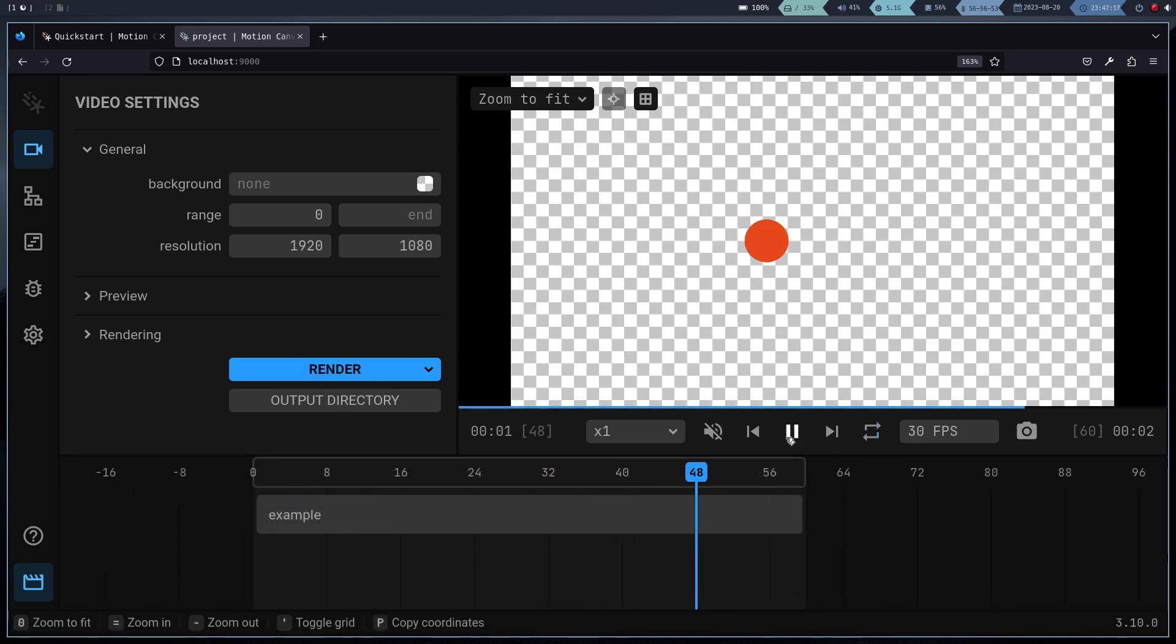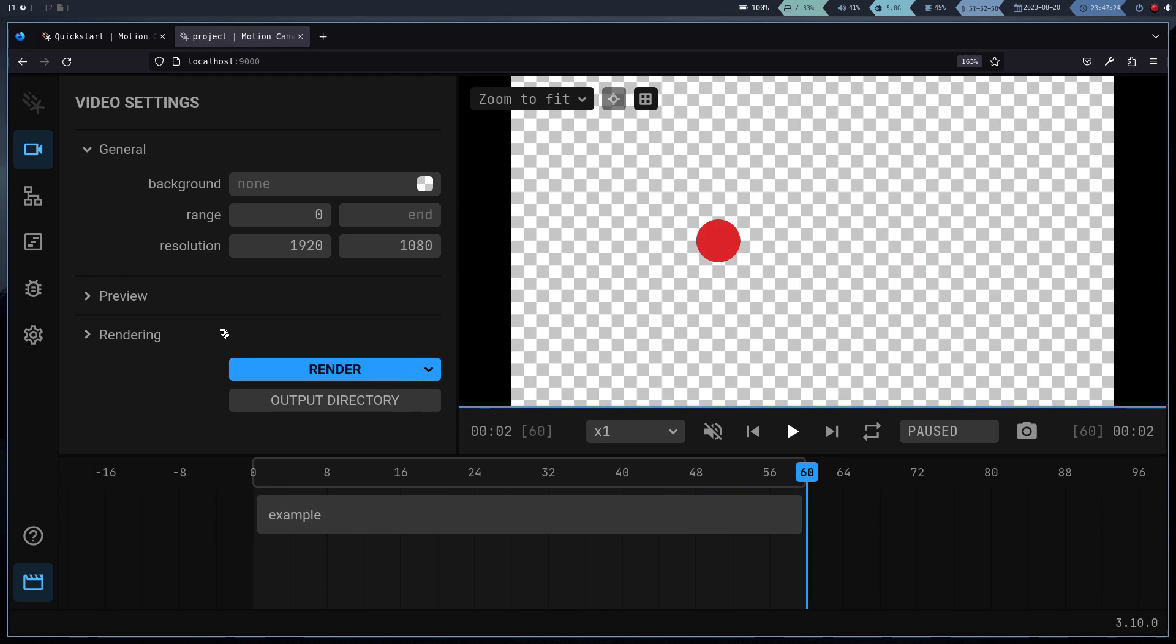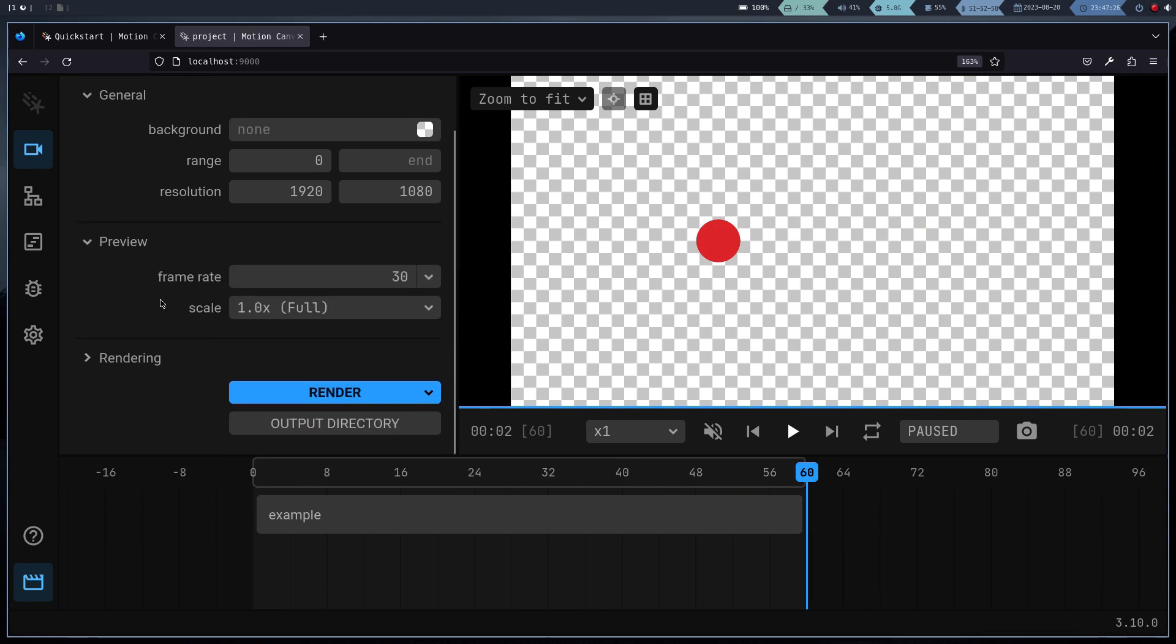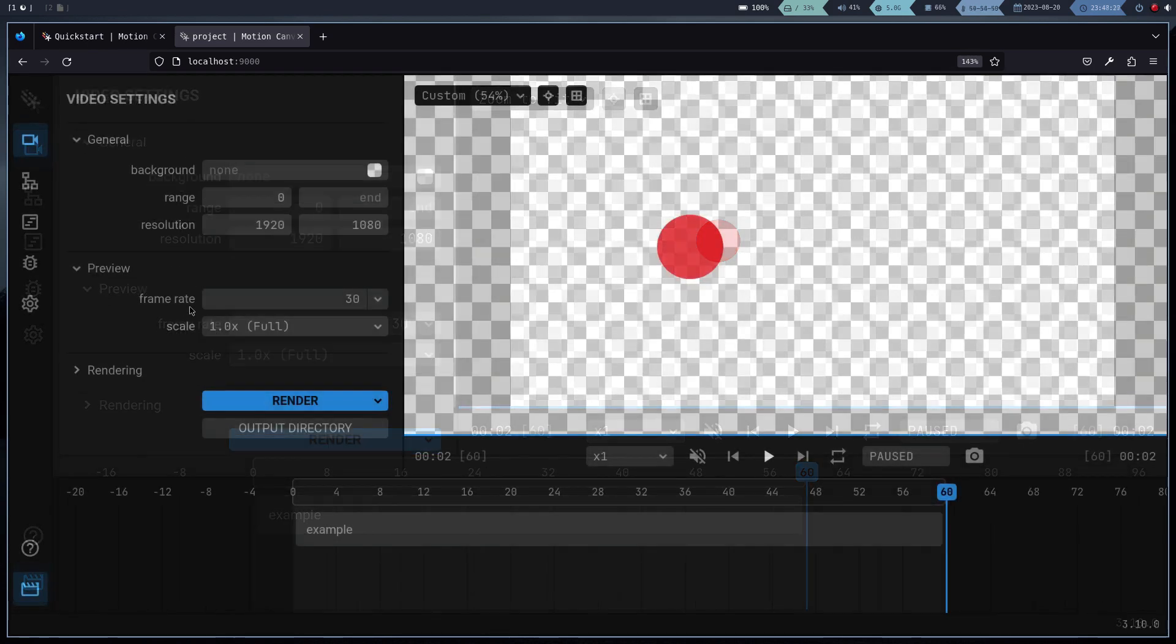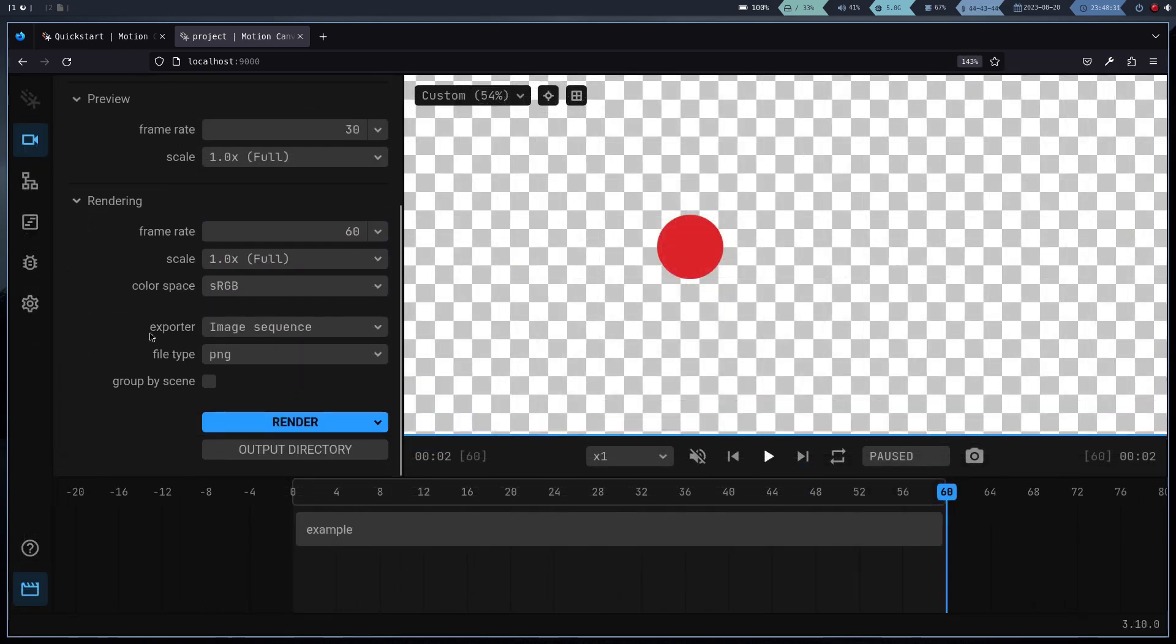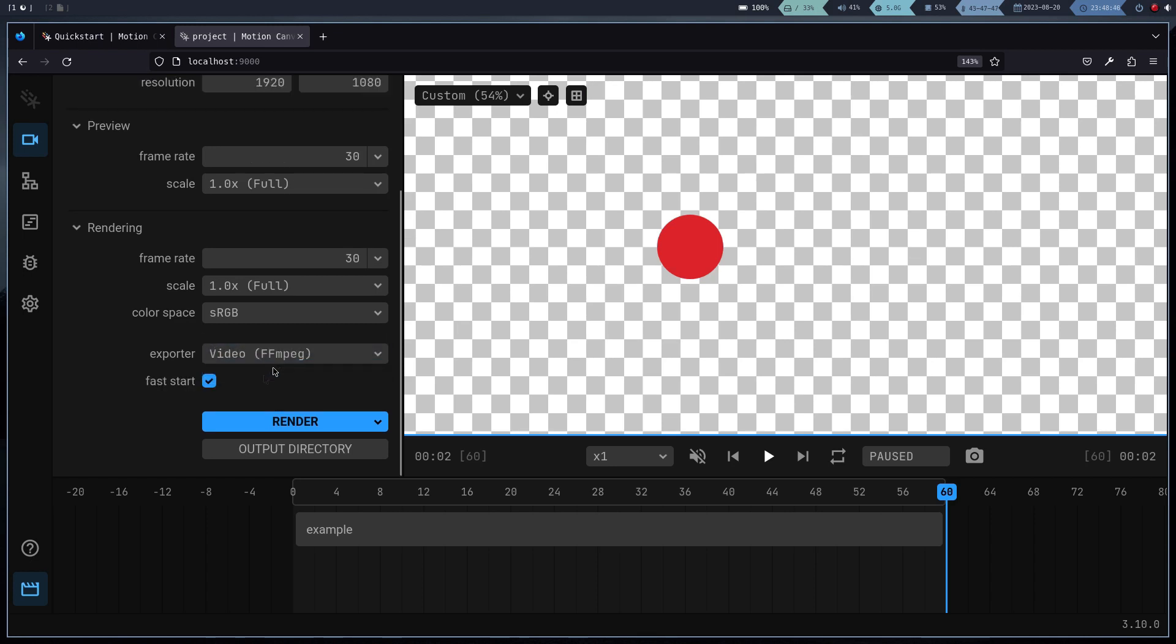To render the project, we have three options. Render as image sequence, render as video, and render as slideshow. The default is to render as image sequence. To change this, we have to open the rendering options and change the field that says exporter. Obviously, it is necessary to have ffmpeg installed to be able to do this.